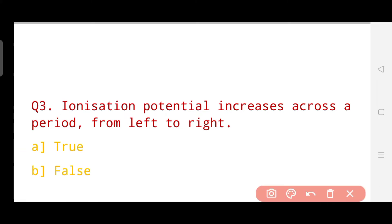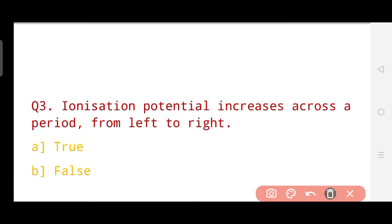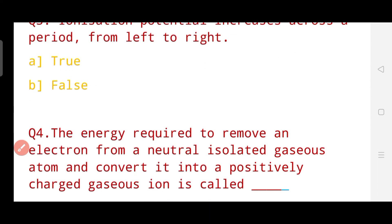Question number three is a true or false question: Ionization potential increases across a period from left to right — is this statement true or false? This is an easy question. The correct answer is option a, which is true. So ionization potential does increase across a period from left to right. Now let's go to question number four.